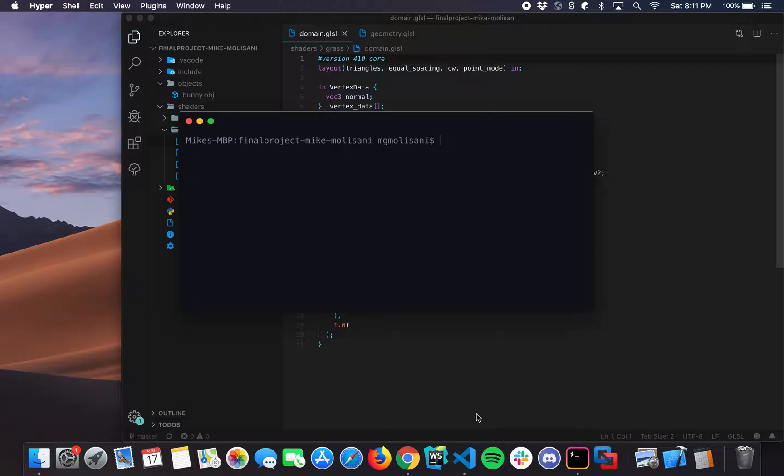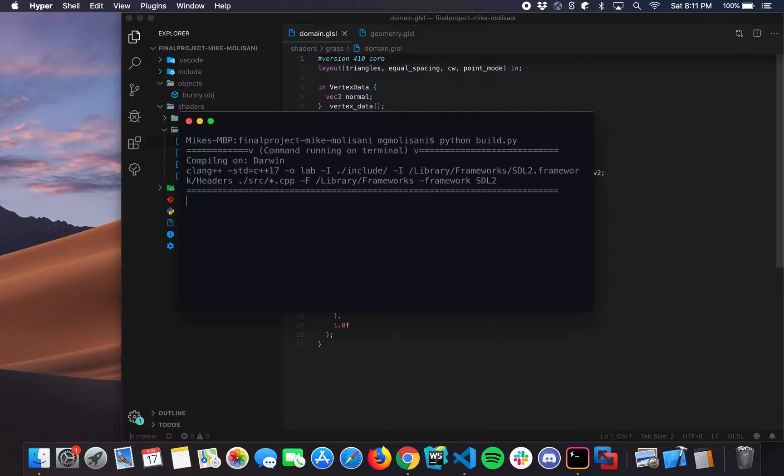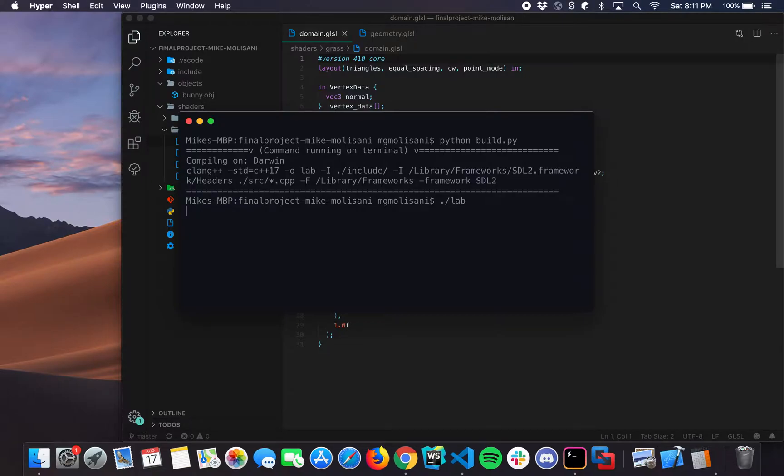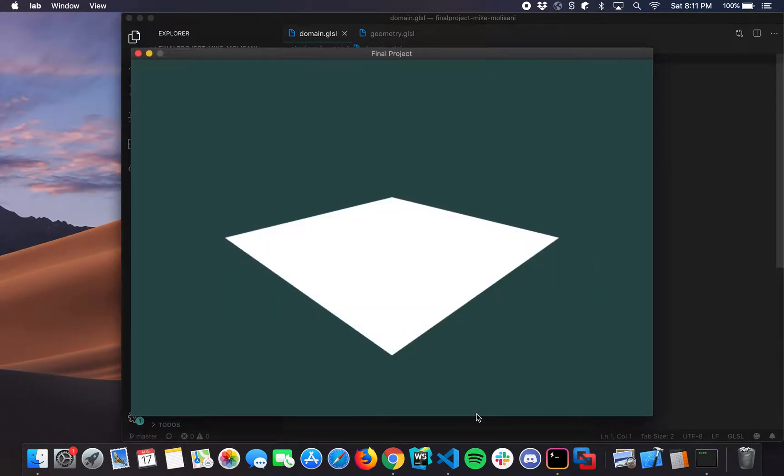So rather than continue to explain it without showing it, it's a little bit easier to show what I've created. So we'll start by building the project, which is the same way we've been doing it for the rest of the semester, just Python buildpy. I'm running on Mac, should compile just fine on anything. Then we start it, however your computer starts executables.